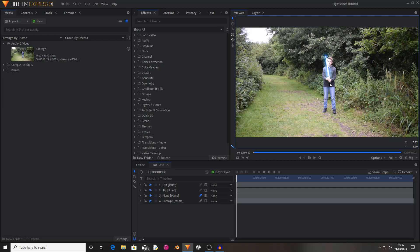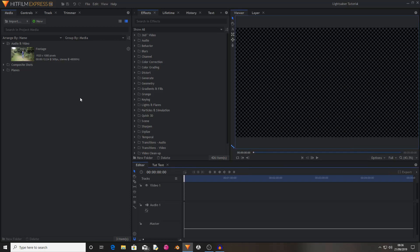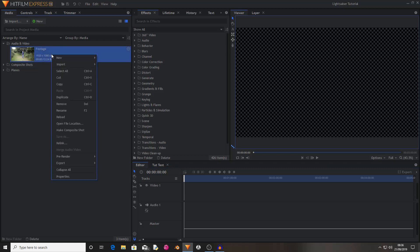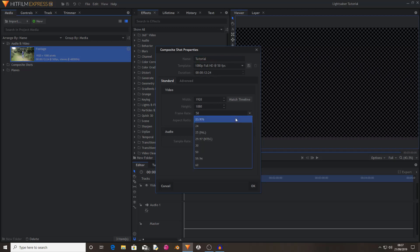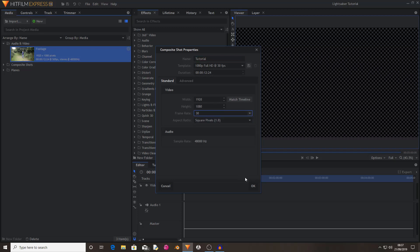So without further ado, let's begin. The first thing that you're going to want to do is create a composite shot out of your footage. So import your footage and select make composite shot. I'm going to call this tutorial, but you can call it whatever you want. Now I set my frame rate to 30, but that's just because I wanted it to be a standard number rather than 50.